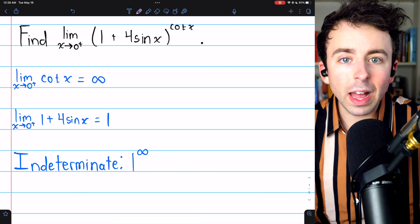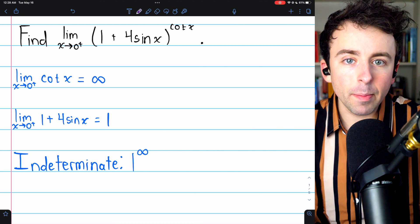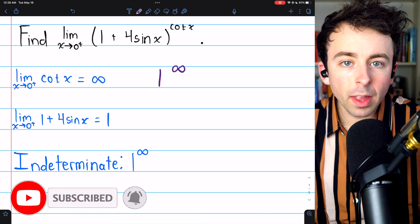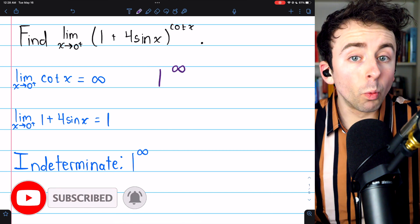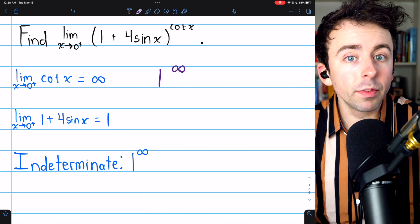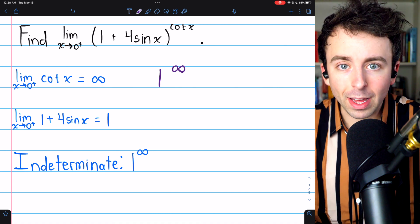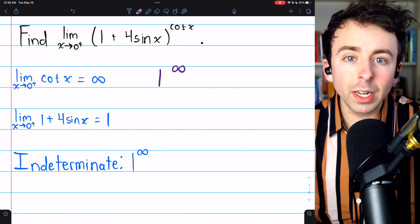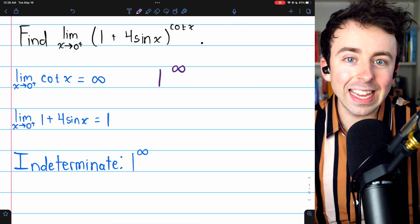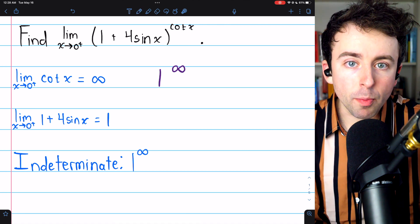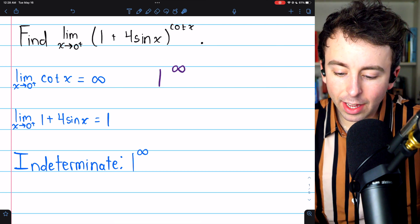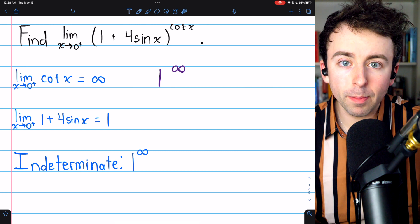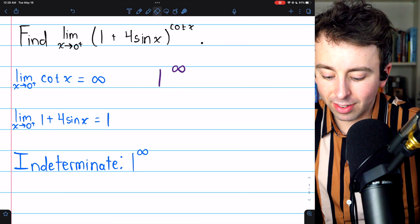There are two general ways to evaluate a limit that's in the indeterminate form 1 to the infinity. We're going to do two examples, one example using each of the two methods. The first method uses a natural log, and the second method is similar but uses the exponential function e. We can actually use either method for any limit that is in this form.